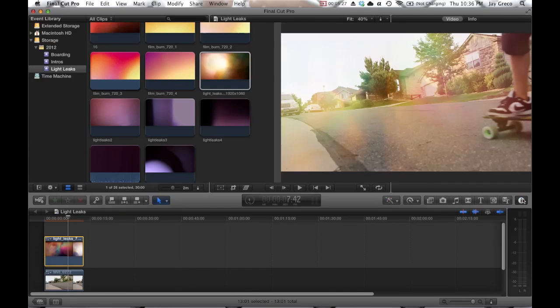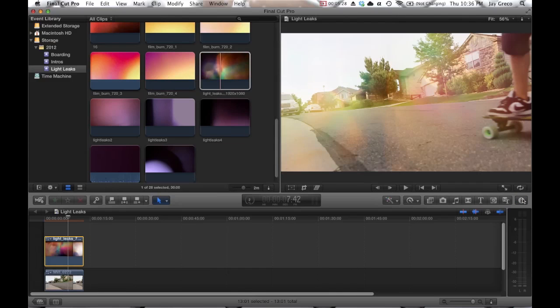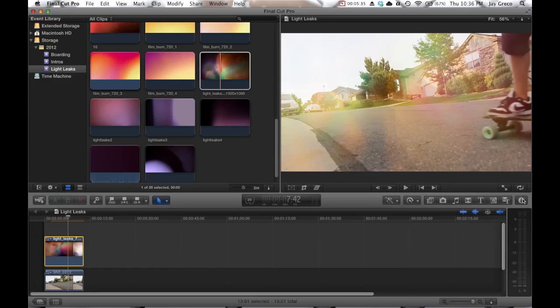So like I said, I'll include a couple of these in a zip and then I'll play the final product at the end. But that's how you do it. It really just comes down to what video, what light leak video you can use.